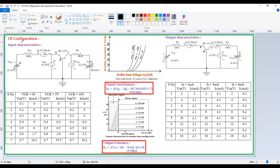Today, we are going to discuss the common base configuration. In the case of common base configuration, the base is connected to ground — that is called common base configuration. If the base is connected to ground, it is called common base configuration, and input is emitter, output is collector.